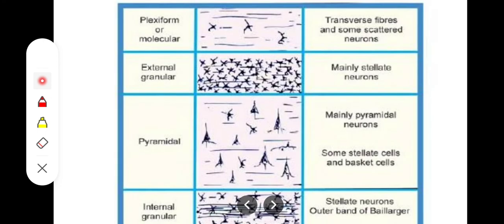Now let's look at the six layers of the cerebral cortex. Layer 1 is the plexiform layer, which contains horizontal cells of Cajal and other cells. Layer 2 is the external granular layer, which also contains stellate cells. Layer 3 is the pyramidal layer, where we have larger-sized pyramidal cells in the middle and smaller pyramidal cells deeper in the layer.